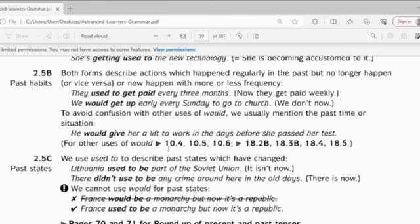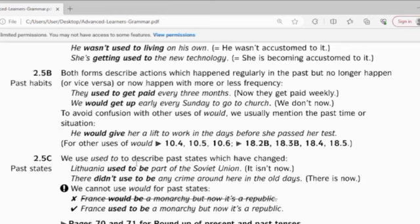Section 2.5c: we use this tool to describe past states which have changed. For example, Louisiana used to be part of the Soviet Union — it is not now. So this tells you about a past habit as well. Part of it used to be part of the Soviet Union, but now it's changed.